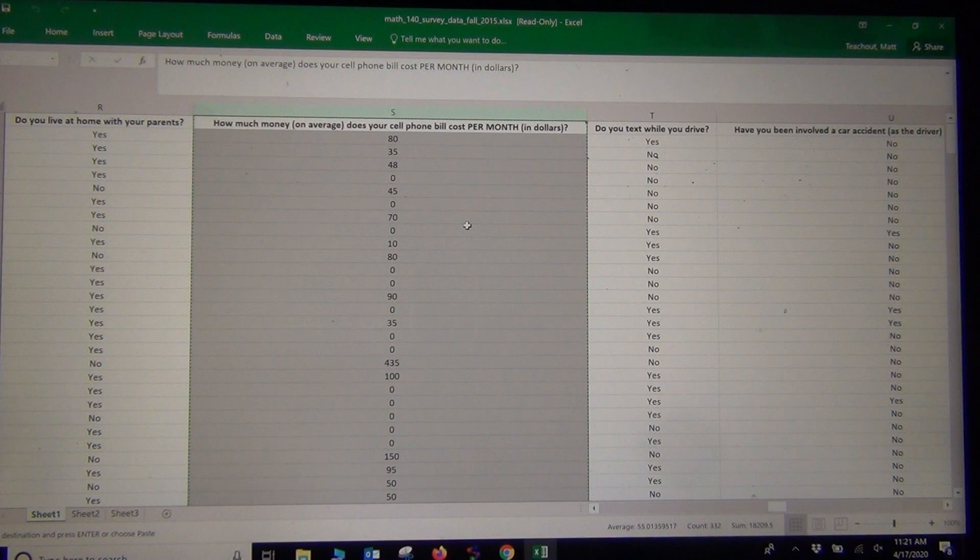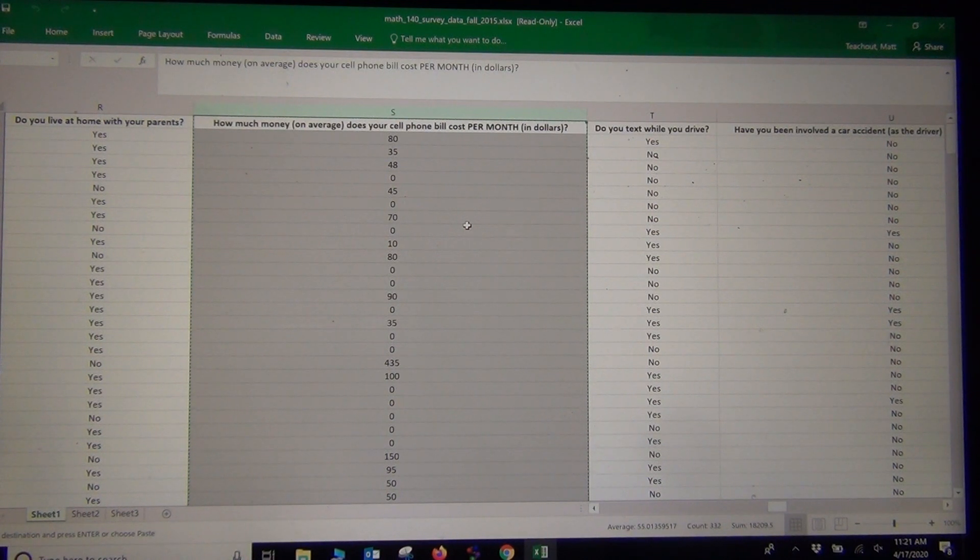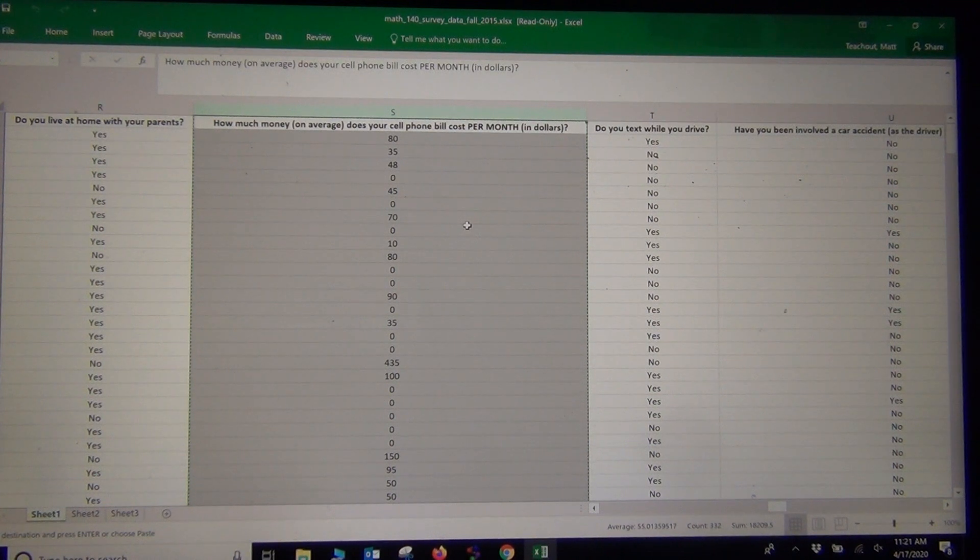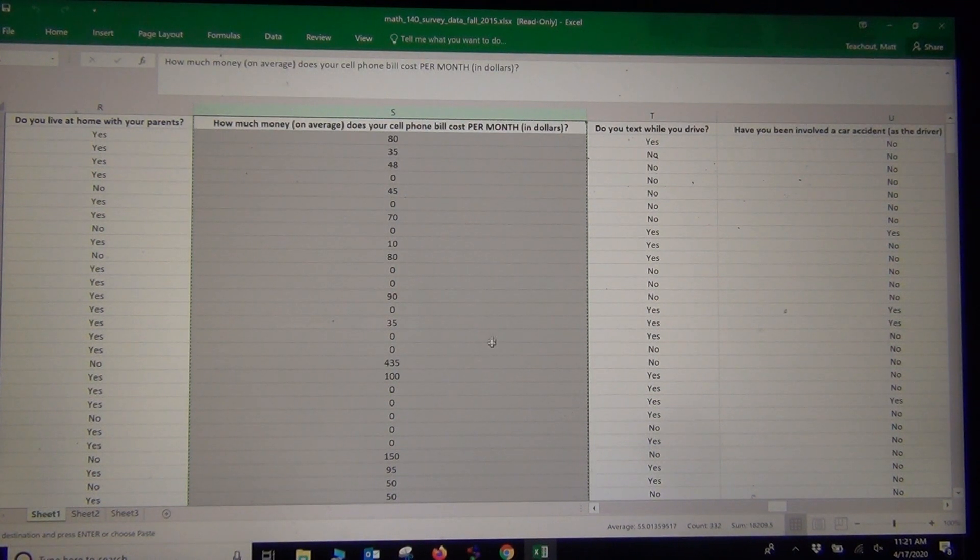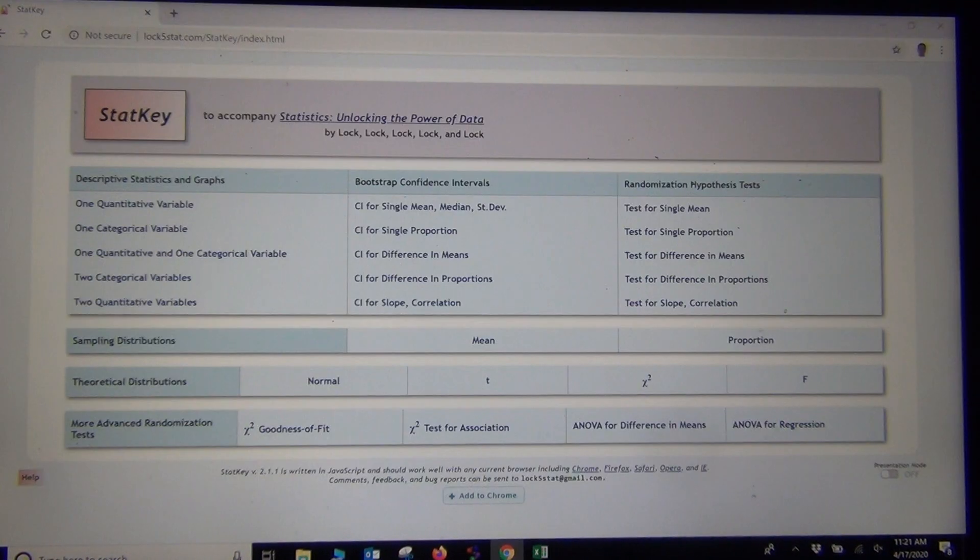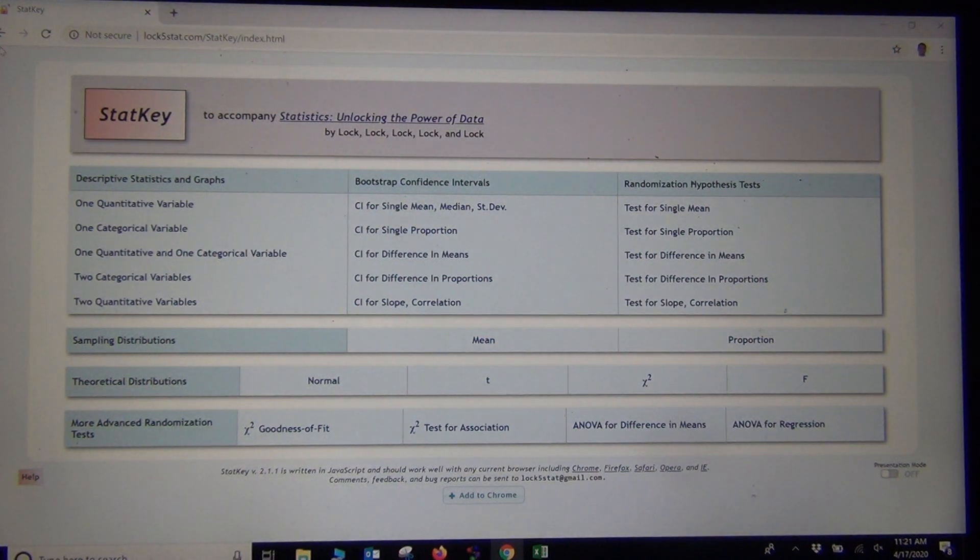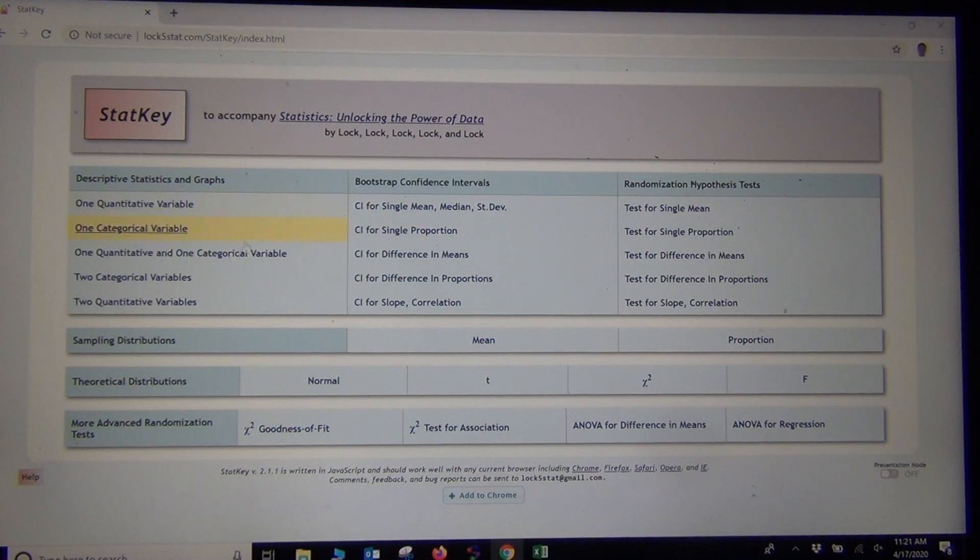If I wanted to calculate this, let's start with StatKey. If I go to Lock5Stat.com, and then click on StatKey, I get this menu.